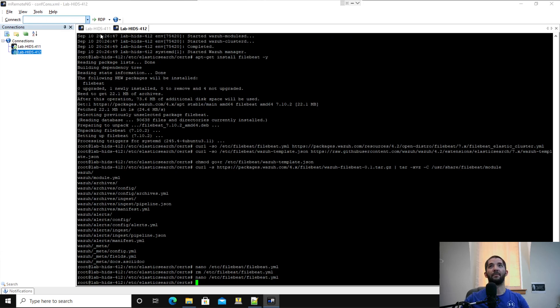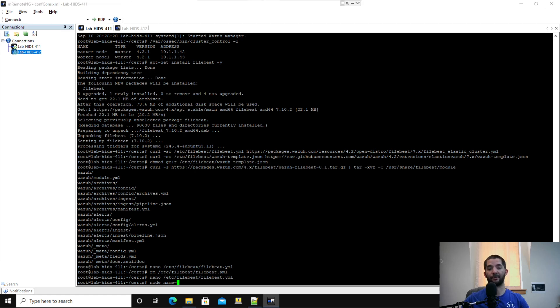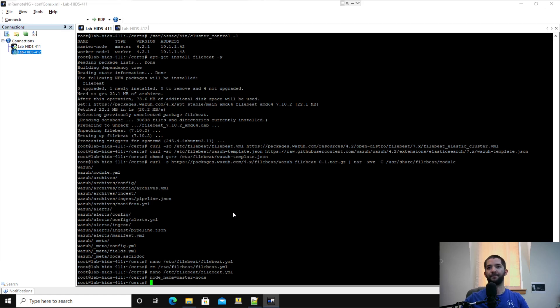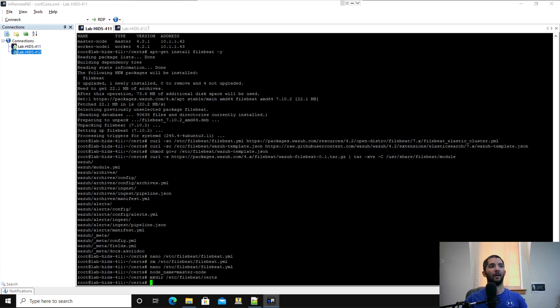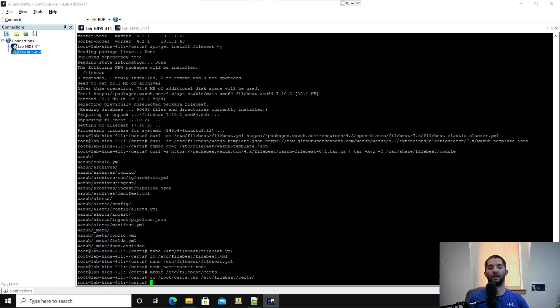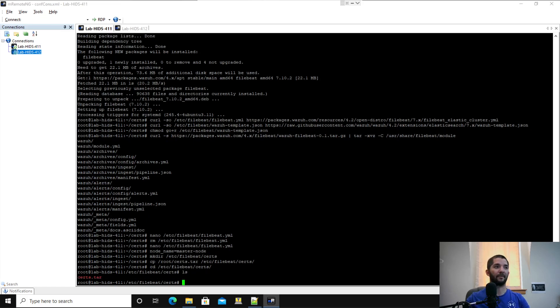Control O on that, exit out. Here's where you got to be careful again. I've already moved the certs.tar. What we're going to do is do an alias. This is for your Filebeat for your master node and for your worker node. I'm going to type node name master node. Then again, instead of moving the certs.tar, I'm just going to copy it from my root directory. I'm going to copy into the Filebeat certs directory. Then I'm going to CD over to Filebeat. Do ls and then you'll see the certs.tar.